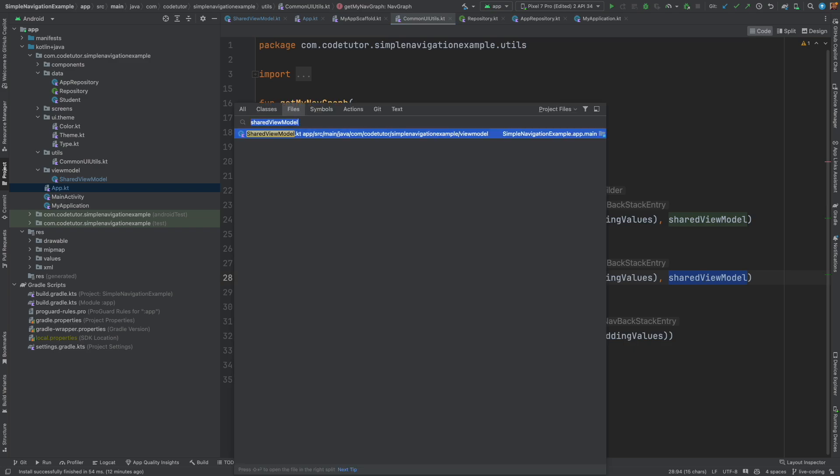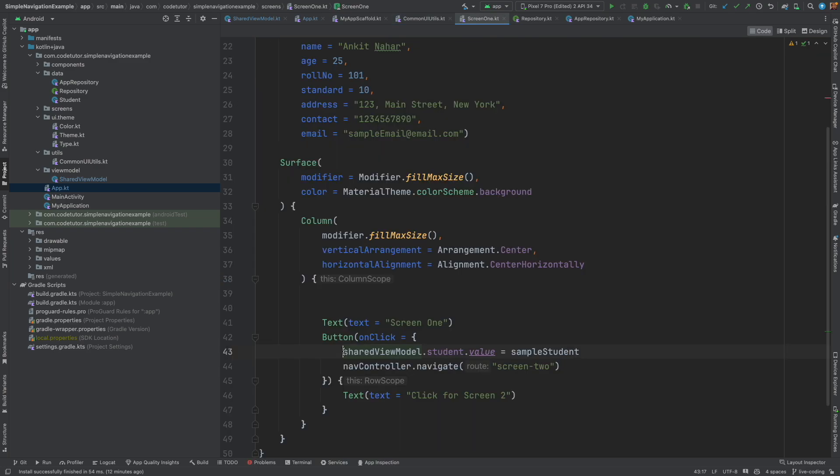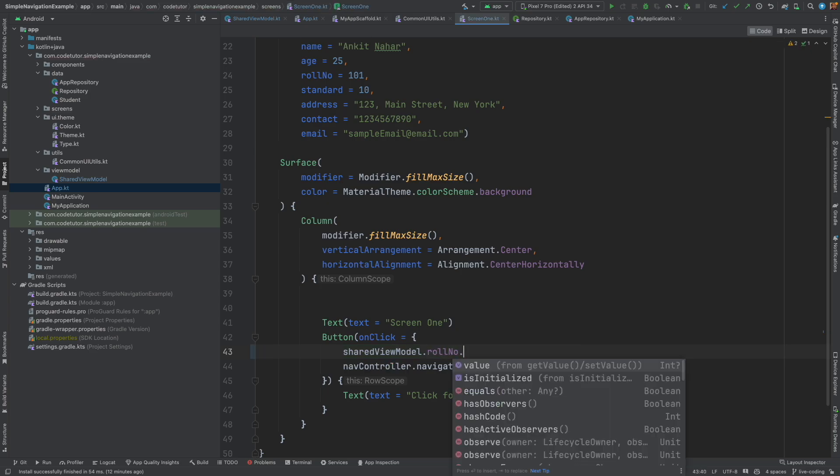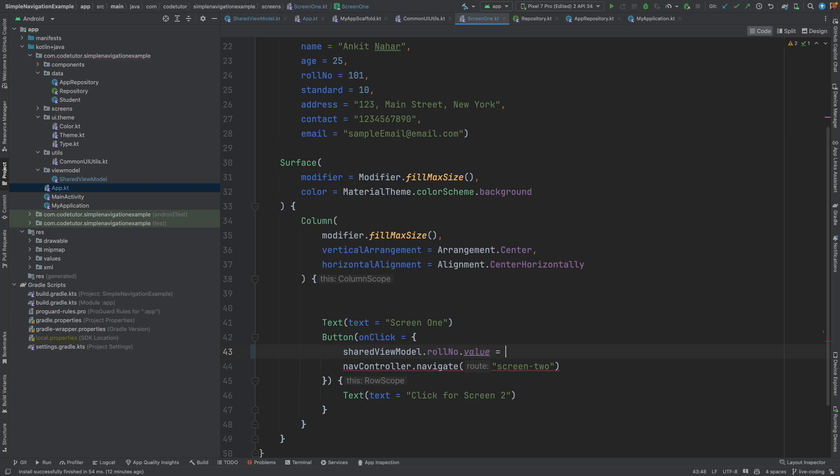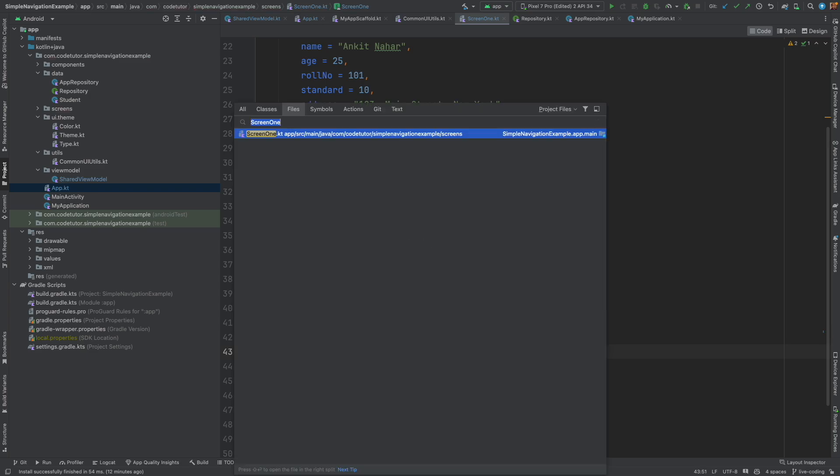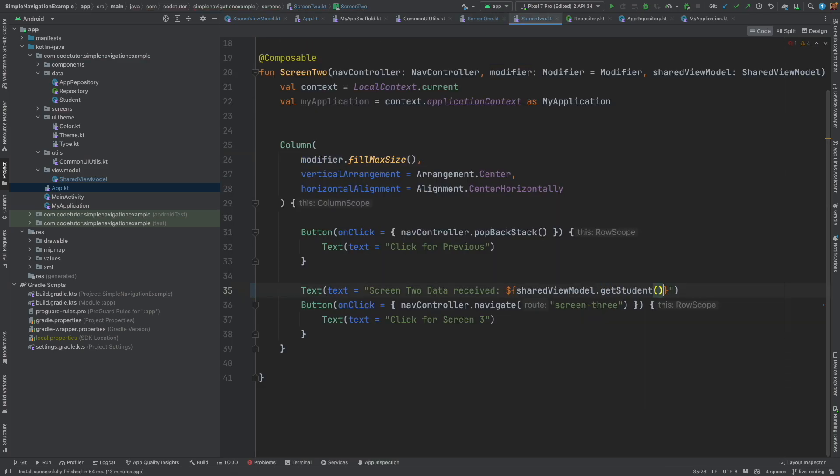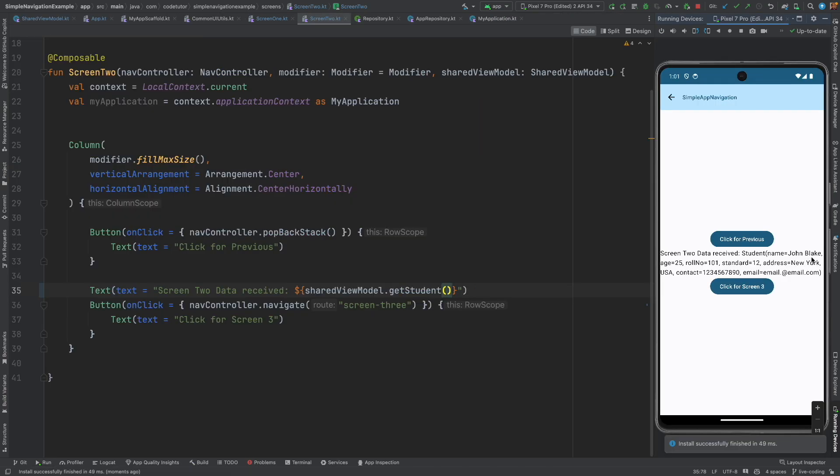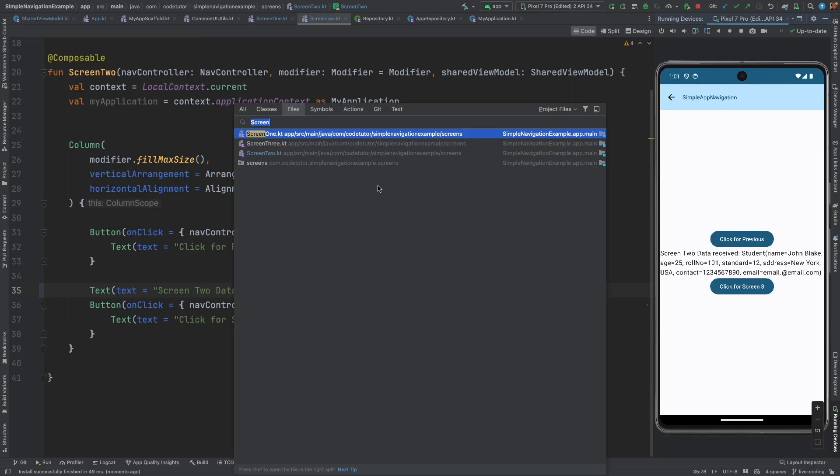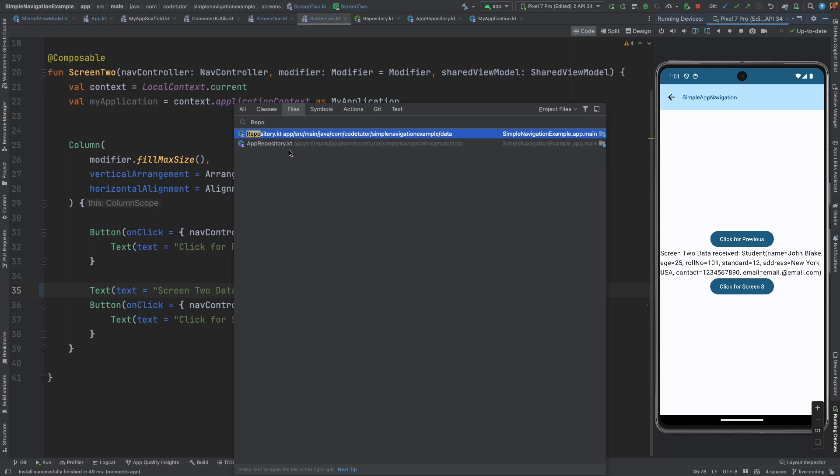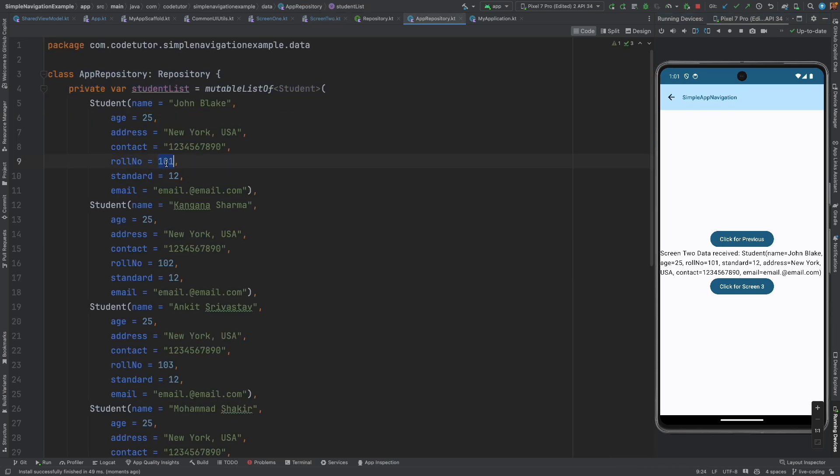Now let me open screen one here instead of initializing student dot value let me initialize role number dot value is equal to 101 and then if you go to screen two I will write dot get student that's it and now if I run this I should be able to get the student if I just go to the repository role number 101 is John Blake. That is exactly what we got here.